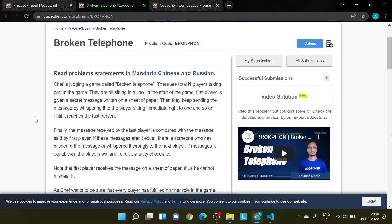Hello guys, welcome to my YouTube channel Multiverse Python. Today we are going to do a CodeChef problem called Broken Telephone.